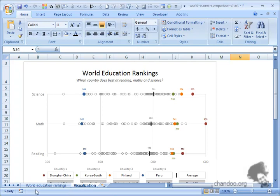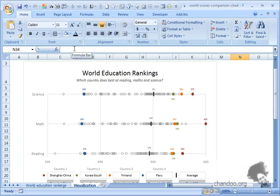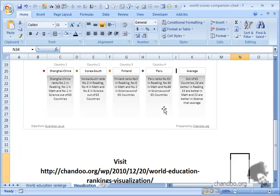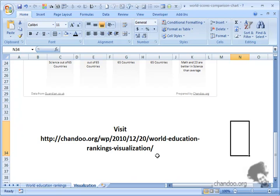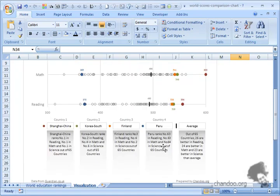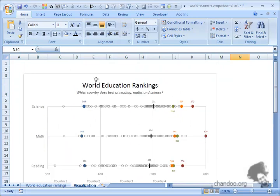I'm also throwing this as a challenge or homework to you, so you can get this data and visualize it on your own. But before jumping into that, I'll spend a couple of minutes explaining how this chart is constructed. If you're not curious to learn, you can skip now and go to chandu.org/wp/2010-12-20, that is today's date December 20th 2010, world education rankings visualization.